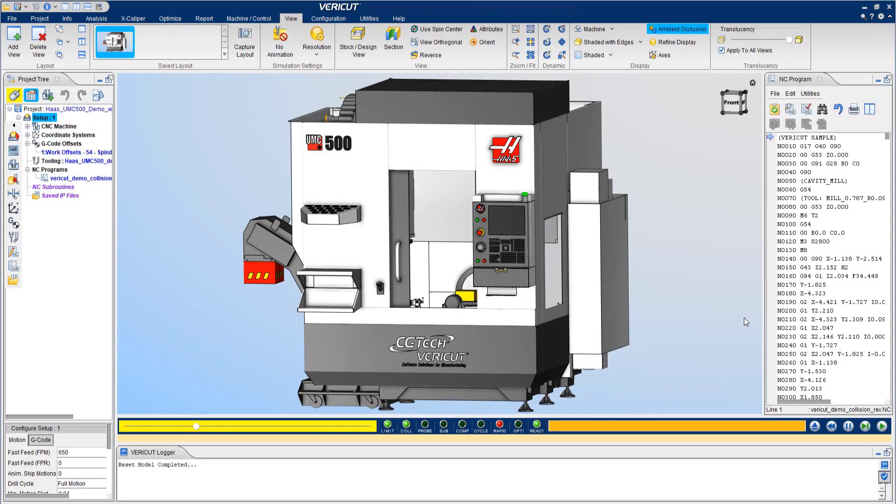VERICUT gives you the ability to accurately simulate how your machine will run NC programs. This allows you to predict crashes, verify manufacturer components, and reduce your time in front of your machines.